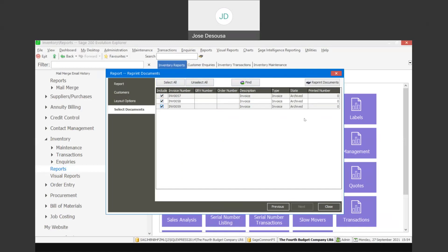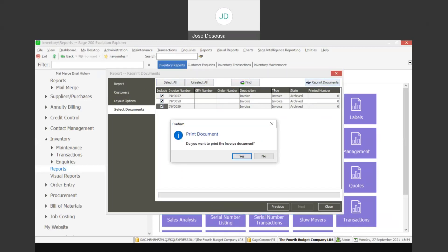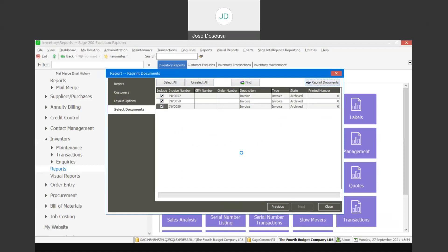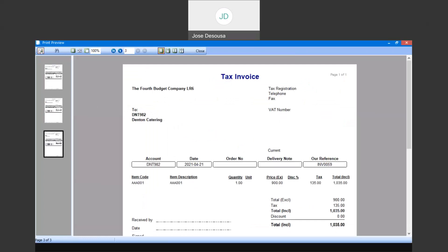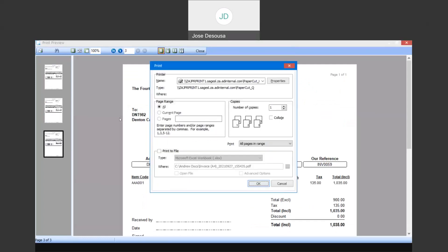Click reprint documents and confirm yes. You'll then see the relevant range of documents — the first document, the second document, and so on. It's then simply a case of using the print option and specifying the printer you want to print to.